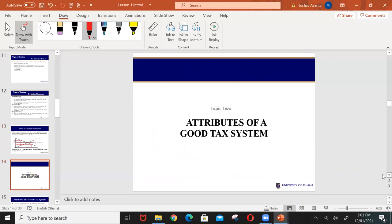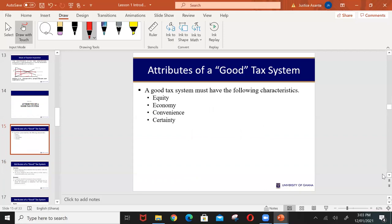Now let's look at the attributes of a good tax system. There are four key characteristics. For any country to boast of a good tax system, it should be equitable, economical, and convenient, and there should be certainty with respect to tax.